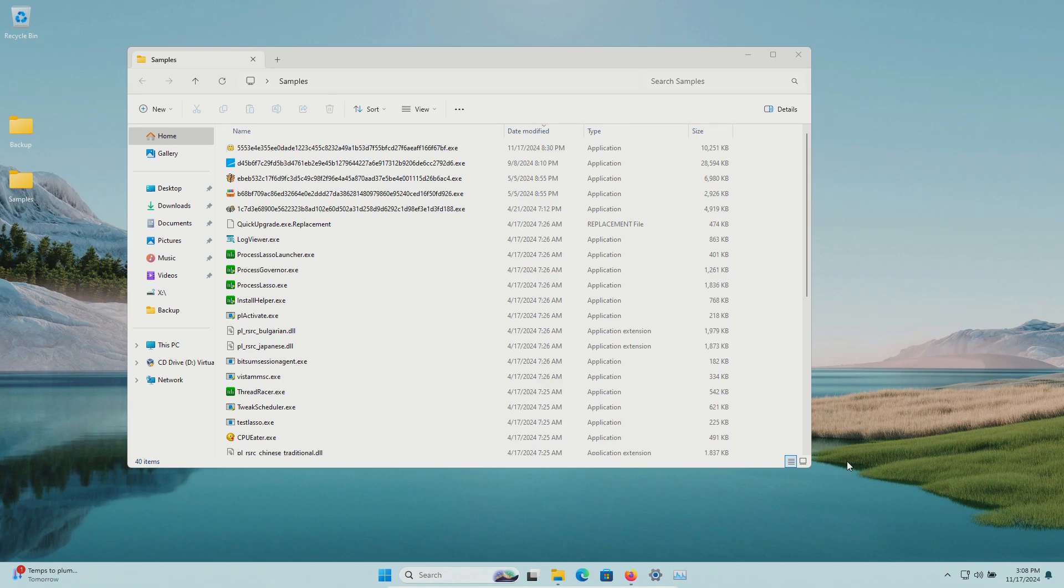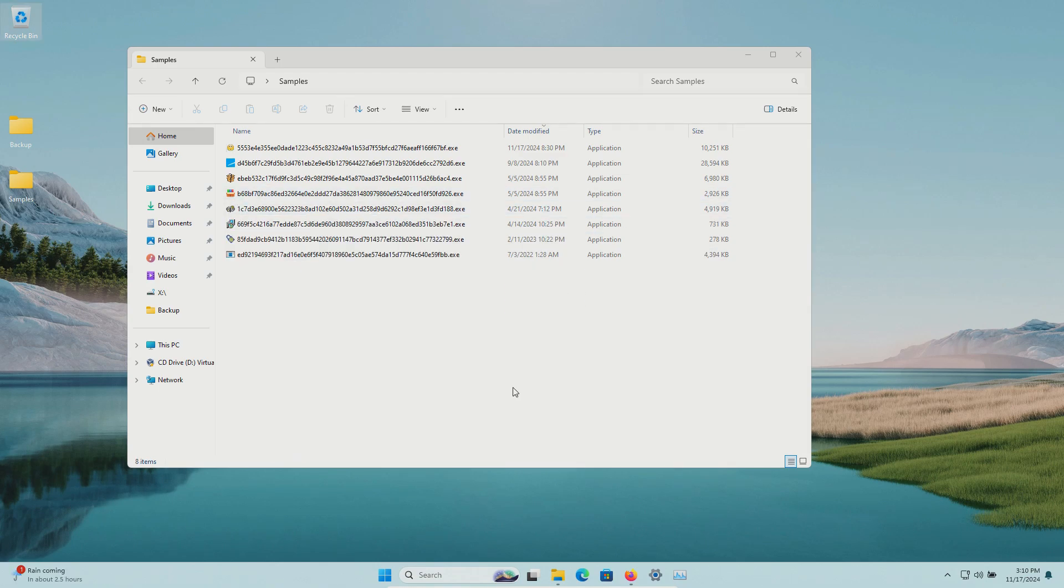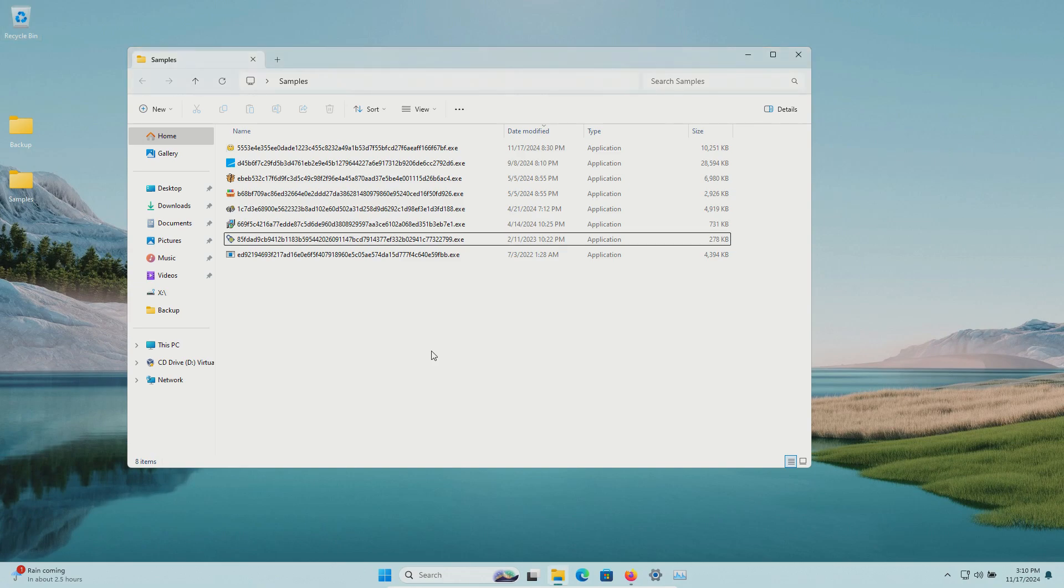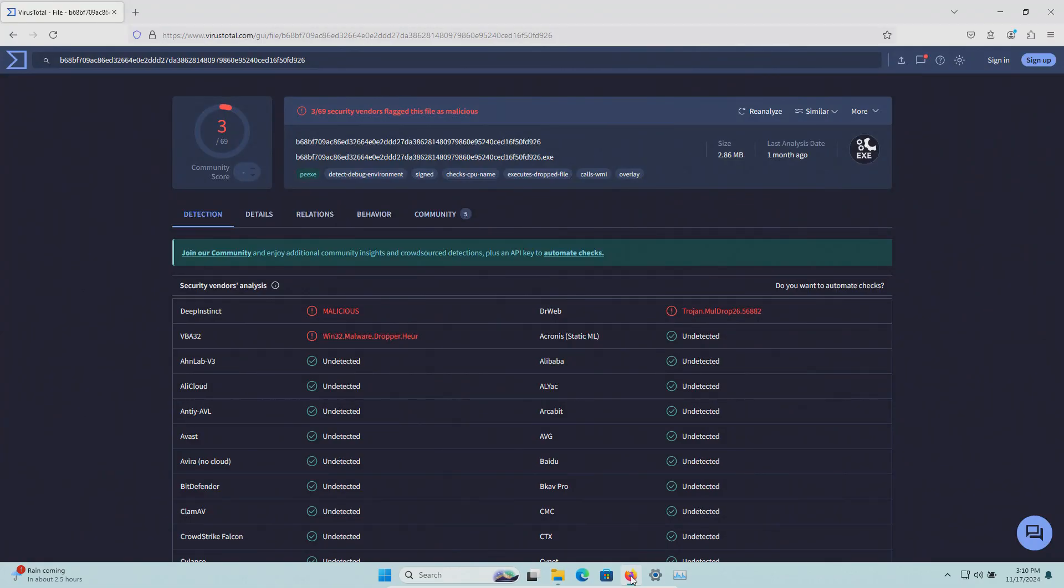Now with all that said and done we do have 40 items here in the samples folder. Most of that is from the garbage that was installed when I executed this sample. In fact if I manually delete all the garbage that was installed from that one sample that gets us down to eight and it's this sample right here that's installing all that garbage and when I run it through VirusTotal interestingly enough it looks like a lot of solutions are missing that sample.